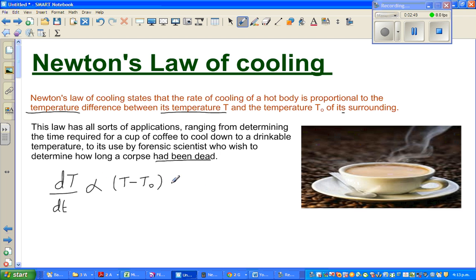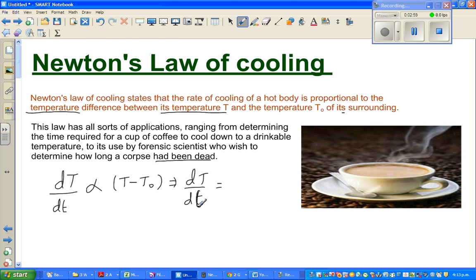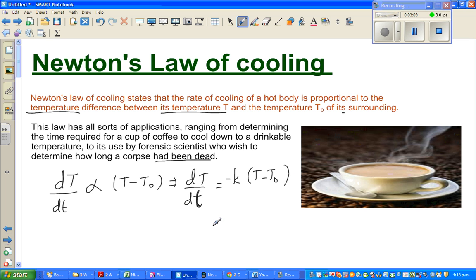To change this proportionality sign, we put a constant here. So we can write dT/dt. The constant would be negative, because this is the rate of cooling. So we can write: dT/dt = -k(T - T-sub-not). This is the differential equation.